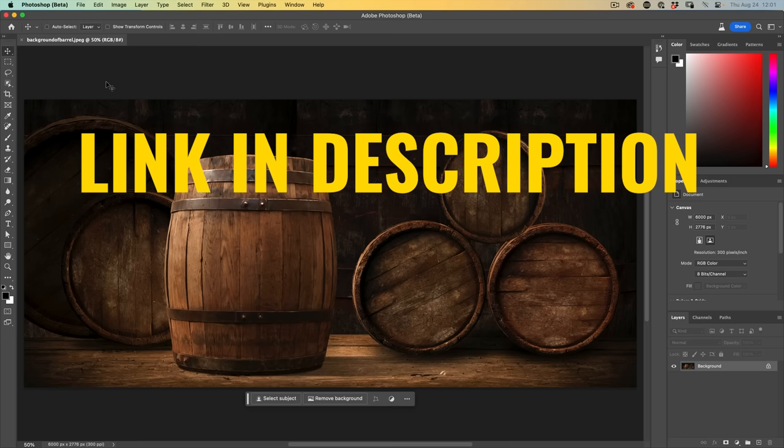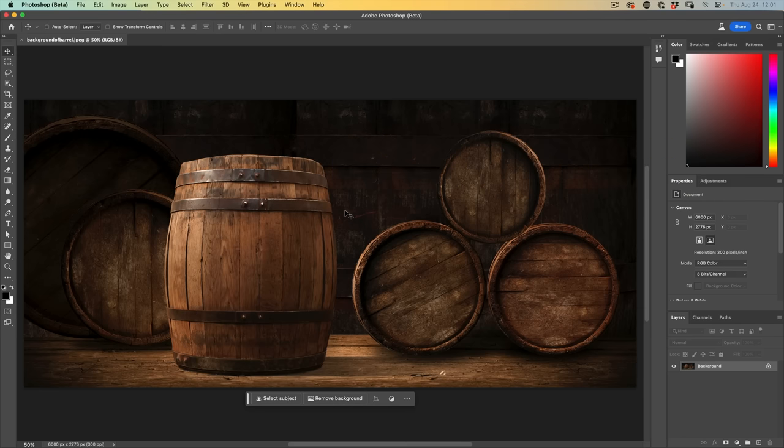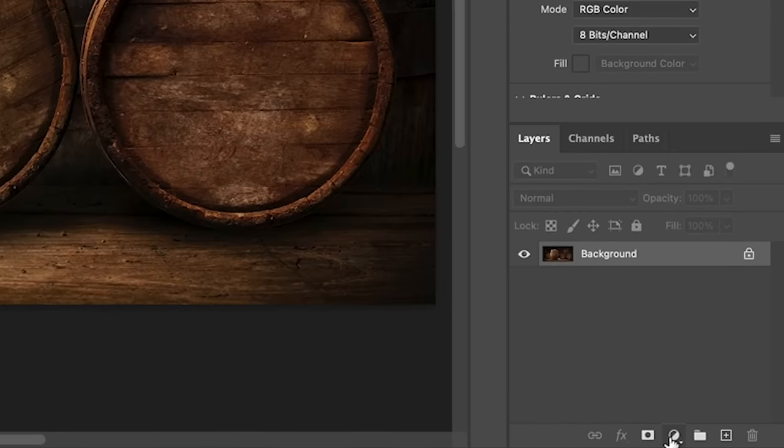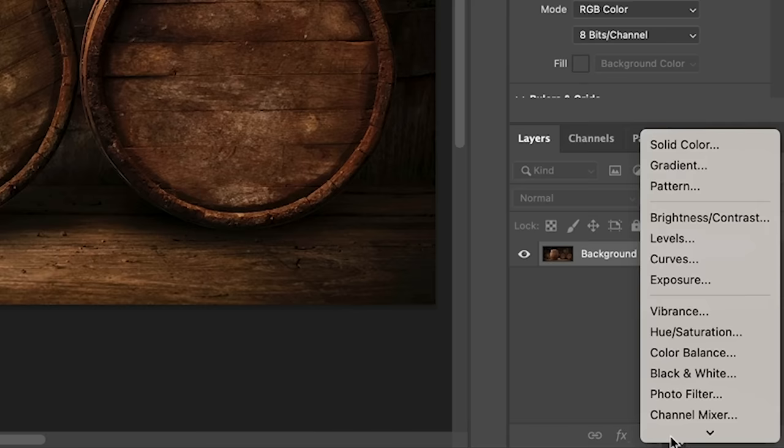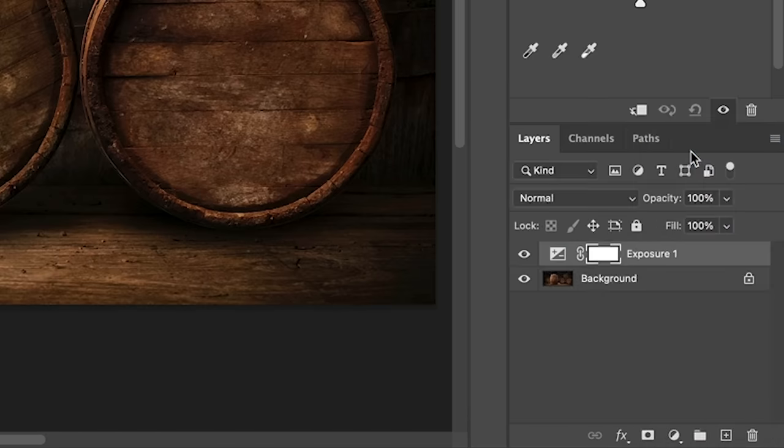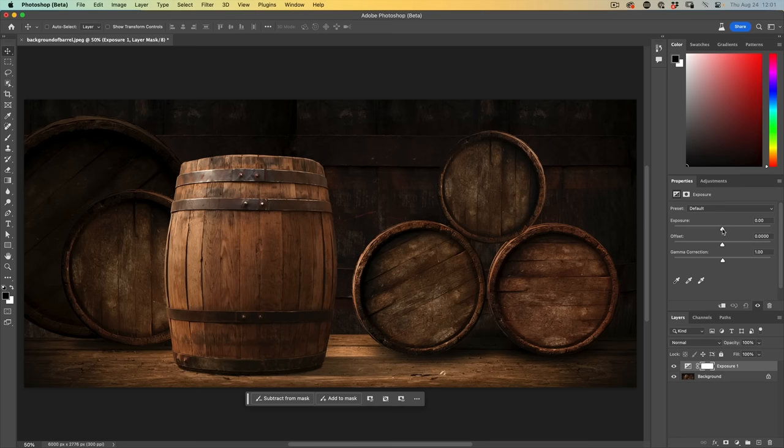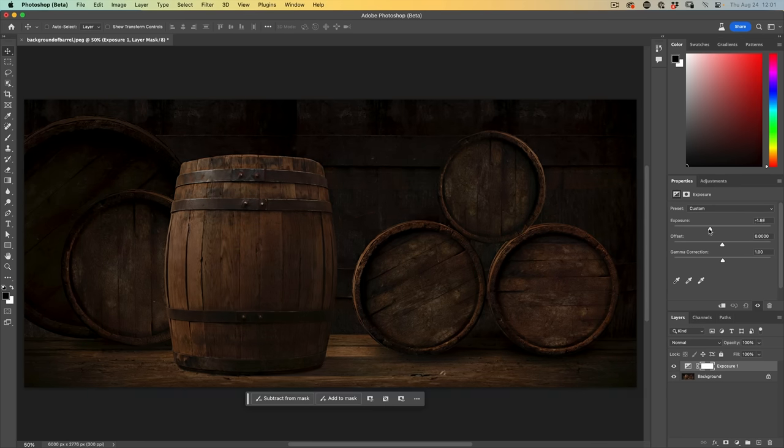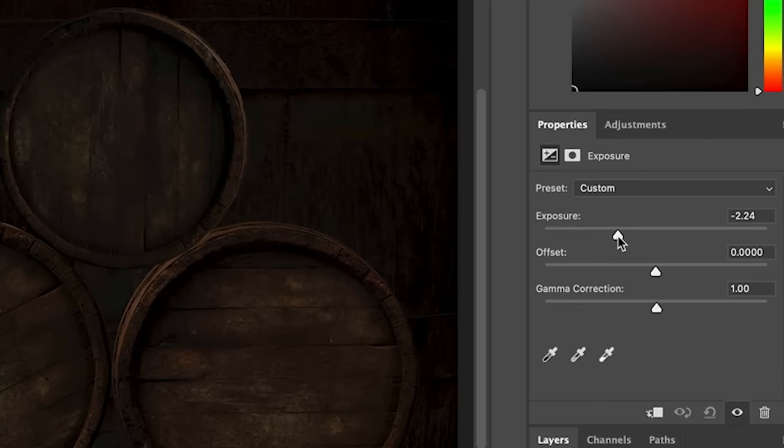First of all, let's turn this into a darker view. We're going to go under the adjustment layers, take exposure, and just slide the exposure down to make the image darker.